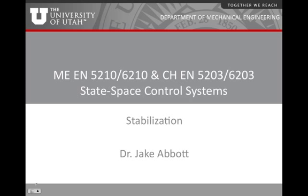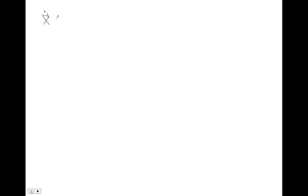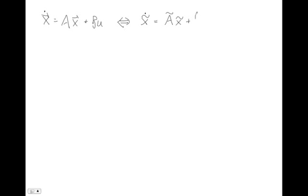Specifically, we talked about breaking up a system into its controllable and uncontrollable parts. So let's say we have some system — this is a review — x-dot equals Ax plus Bu. We saw that we can do an equivalence transform that will transform this into some new state, let's call it x-tilde. So we'll have some new matrix Ã times x-tilde plus a new B̃u. So we've done some equivalence transformation, and A and Ã are equivalent to each other.